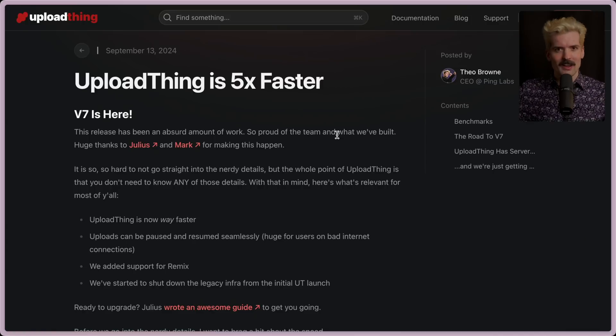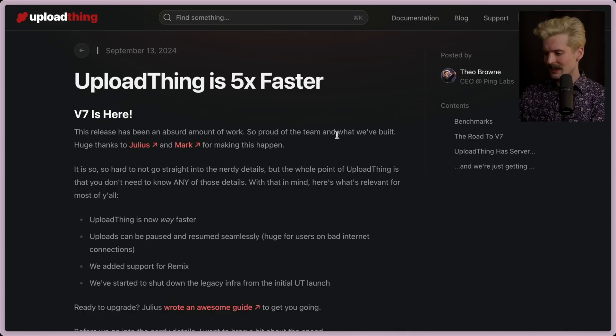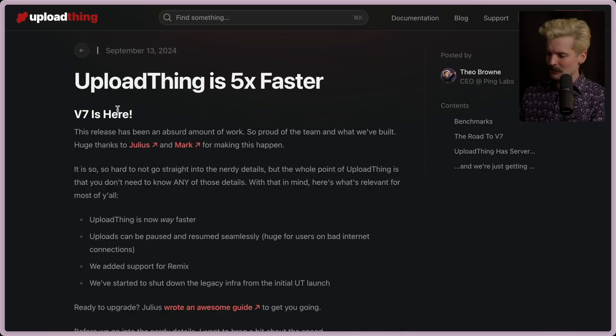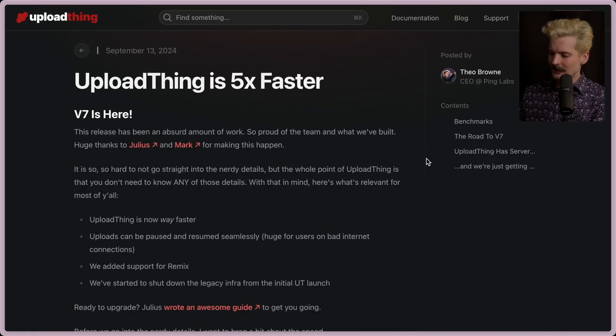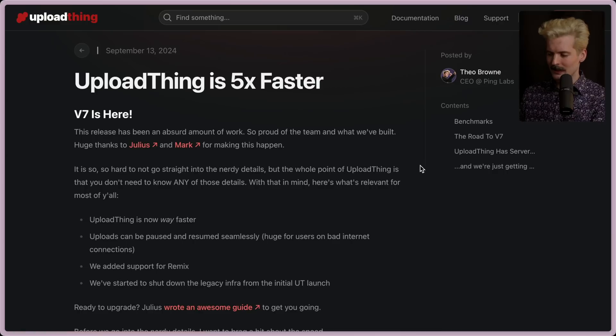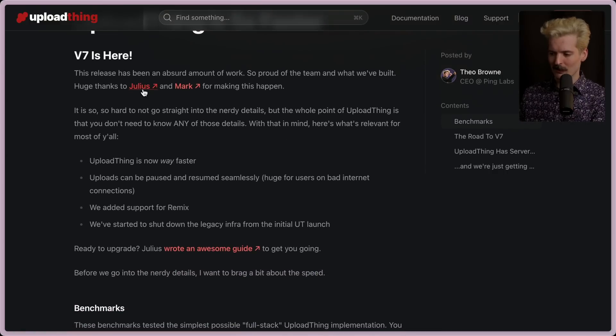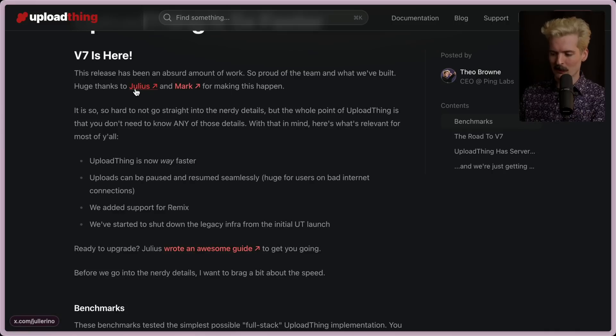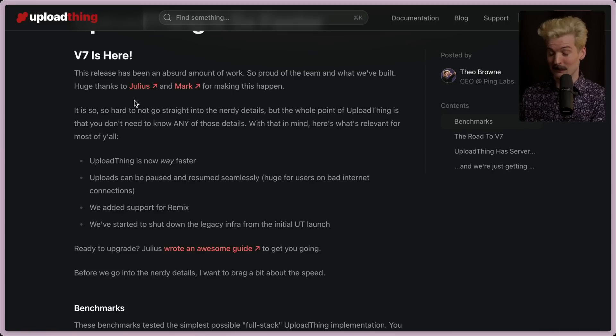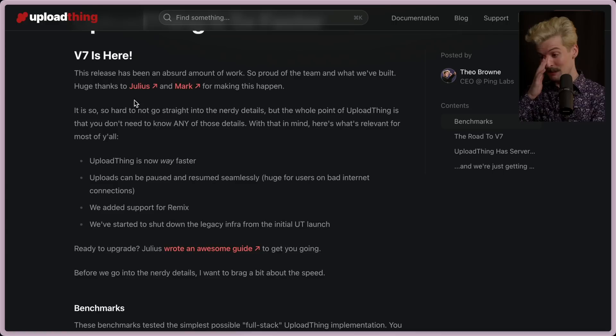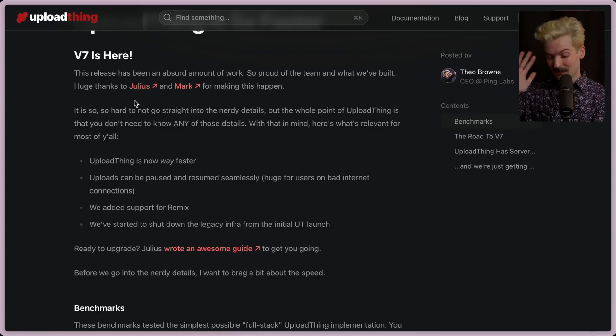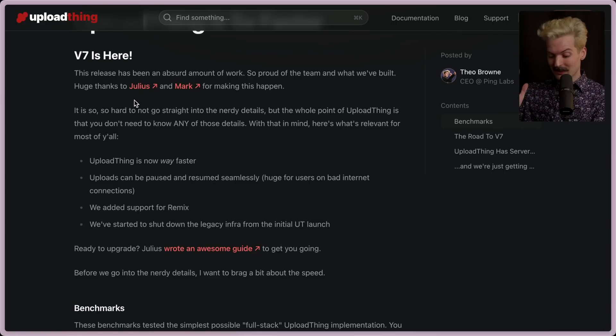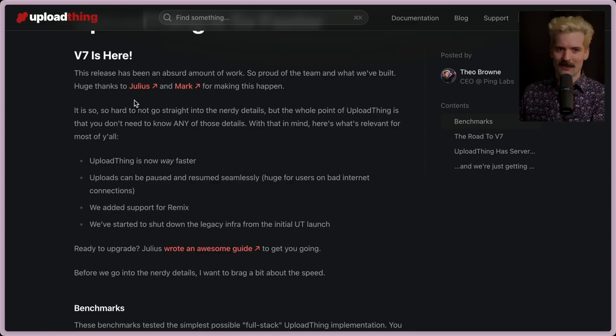So I'm going to read a blog post. This time, it's my blog post. V7 is here. This release has been an absurd amount of work. So proud of the team and what we've built. Huge thanks to Julius and Mark for making this one happen. Julius, in particular, did most of the infrastructure work here, and I am very thankful because I would not have had a good time with that. And honestly, it's just going to be such a relief to have this shipped because it's been on all of our minds for this six-month window, and we've had a lot of work held up in that time as a result.